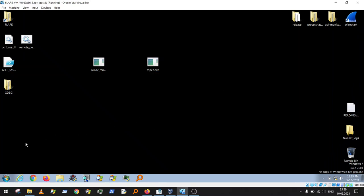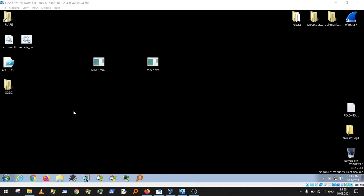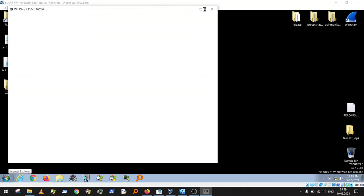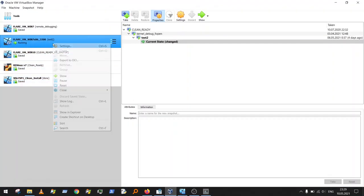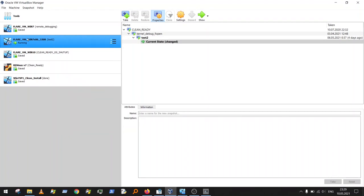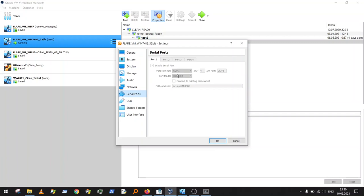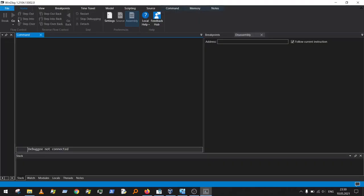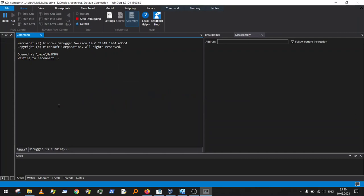Now it's time to start Windows Debugger Preview. In VirtualBox settings I already set up the kernel debugger — you can verify the serial port is enabled with the host pipe and pipe name configured. The same settings should be in Windows Debugger Preview under 'Attach to kernel'. Let's connect to our VM and then break execution.